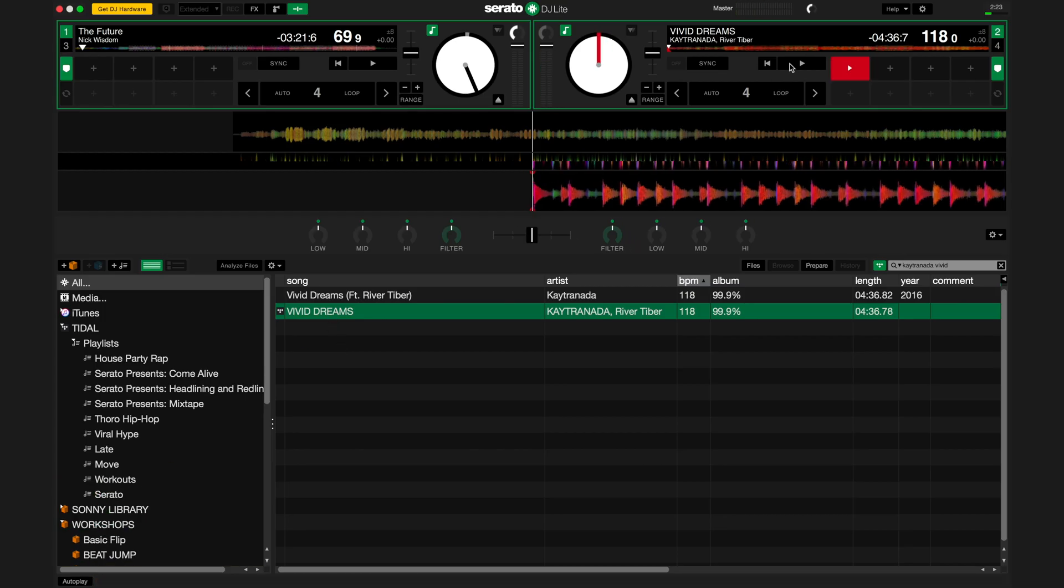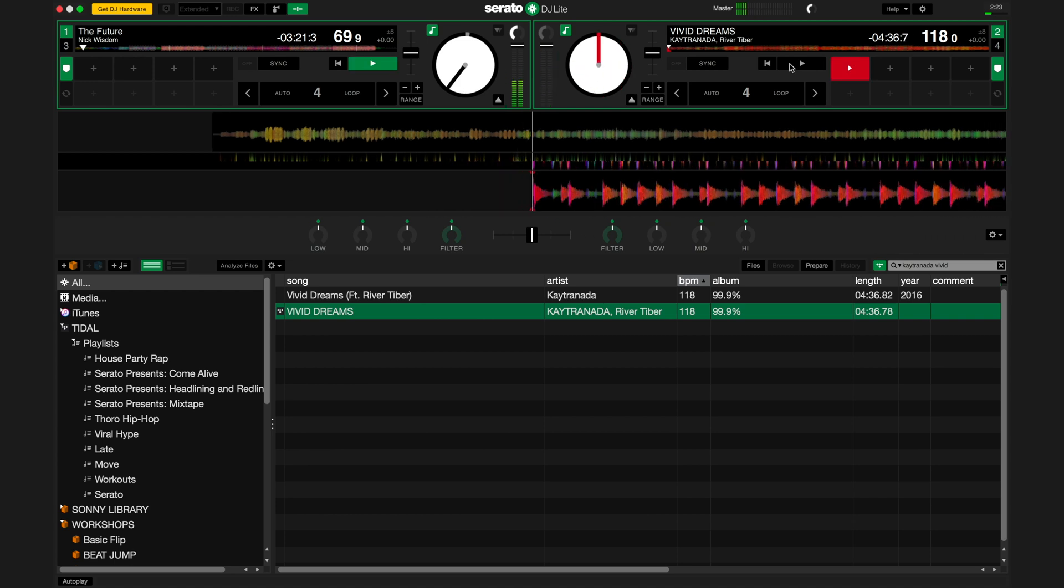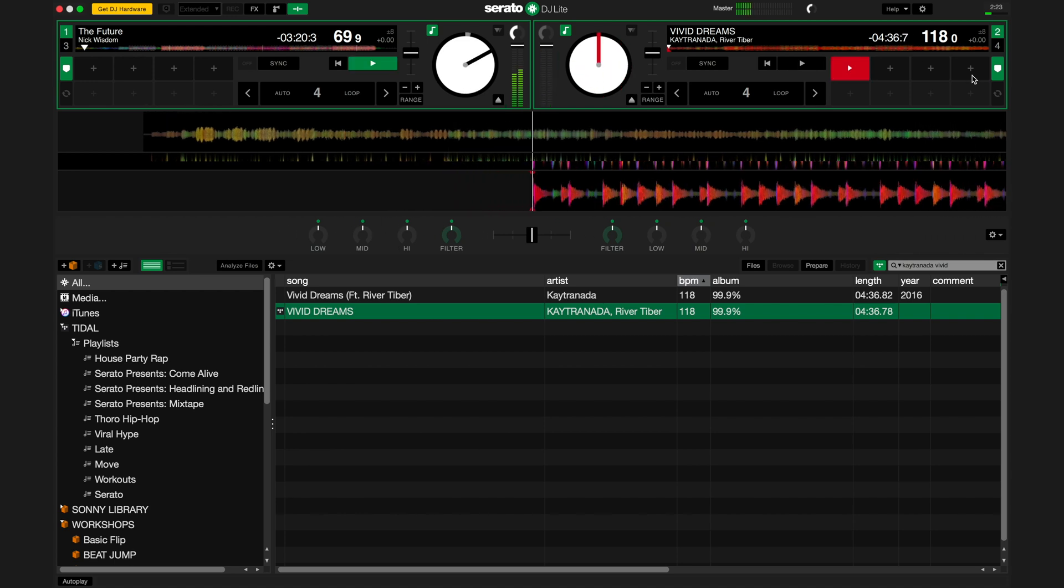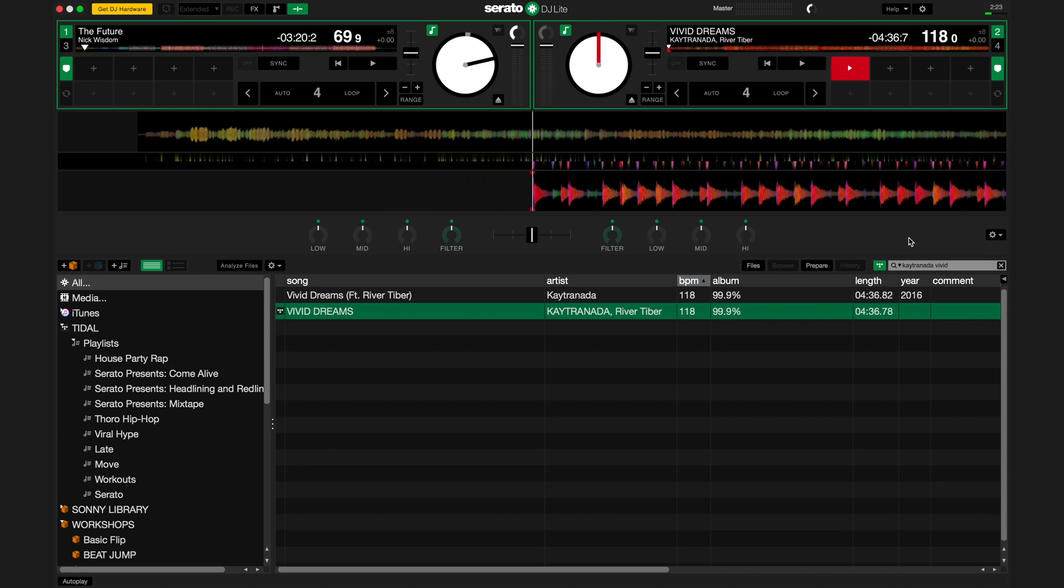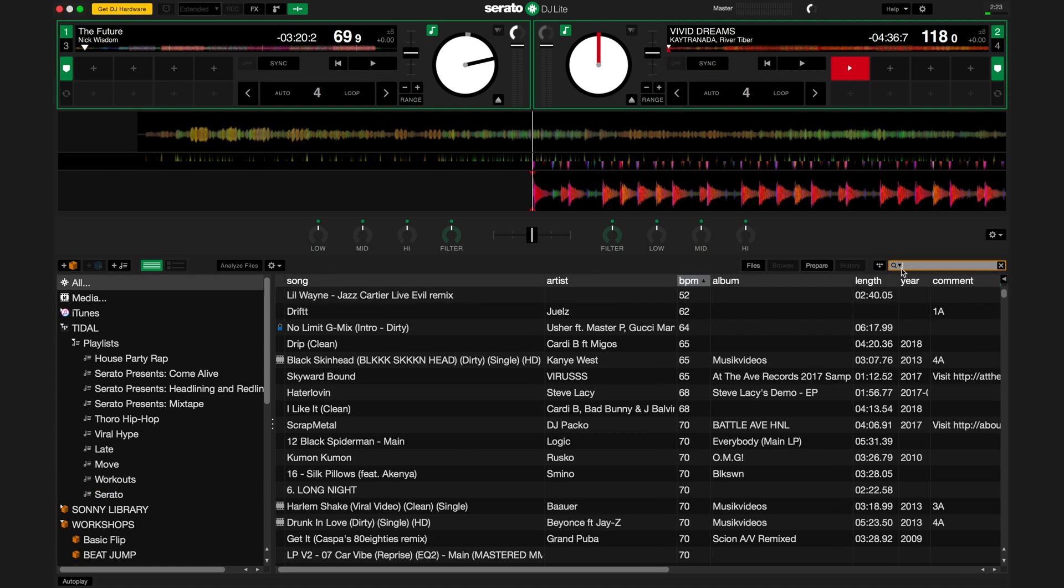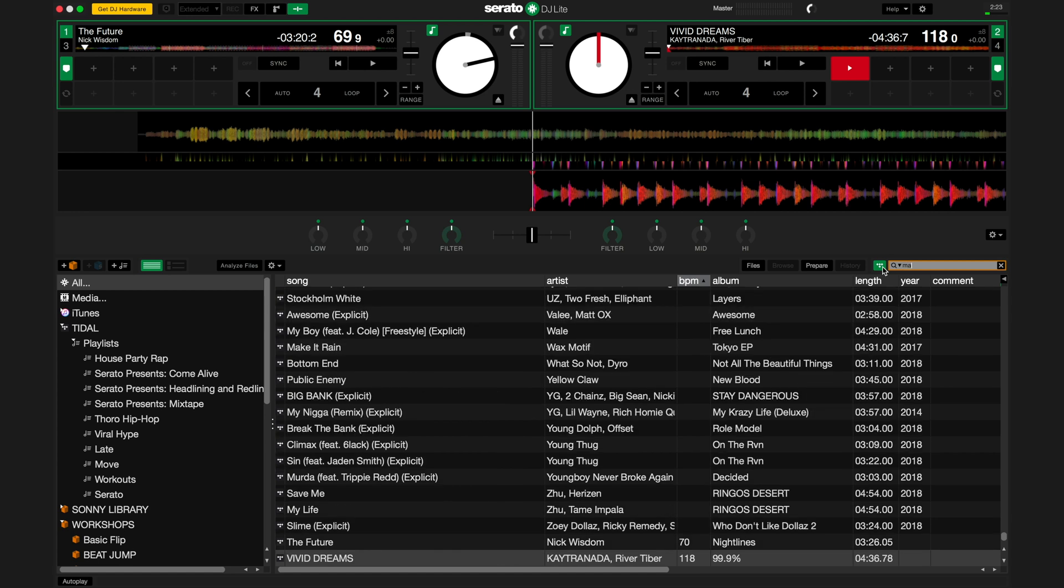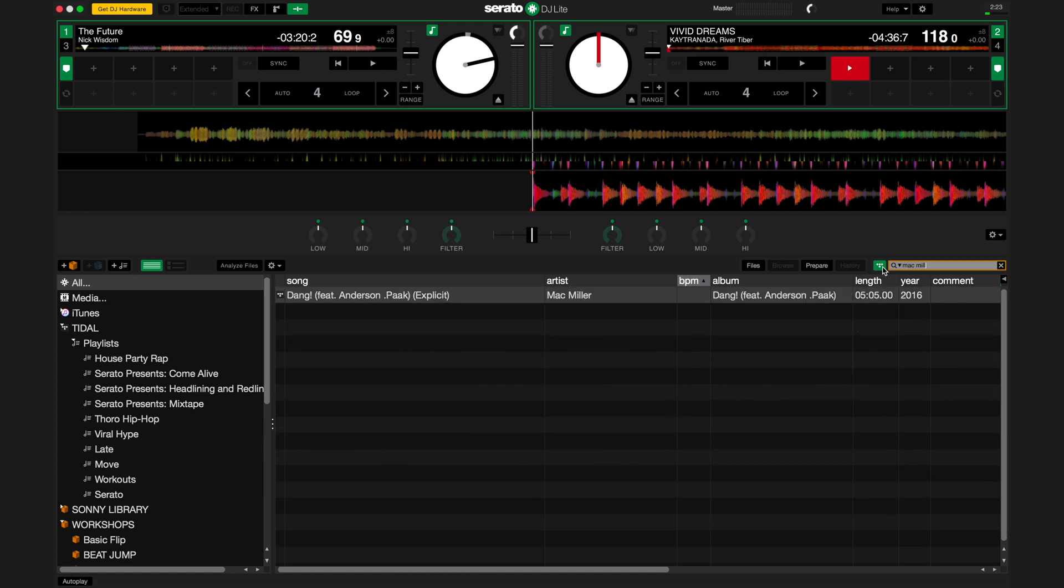You can also just search from your computer's music library, not the Tidal library. This is done by clicking the Tidal icon next to the search bar, on or off. On will search from Tidal and your computer's library. Off will search just from your computer's library.